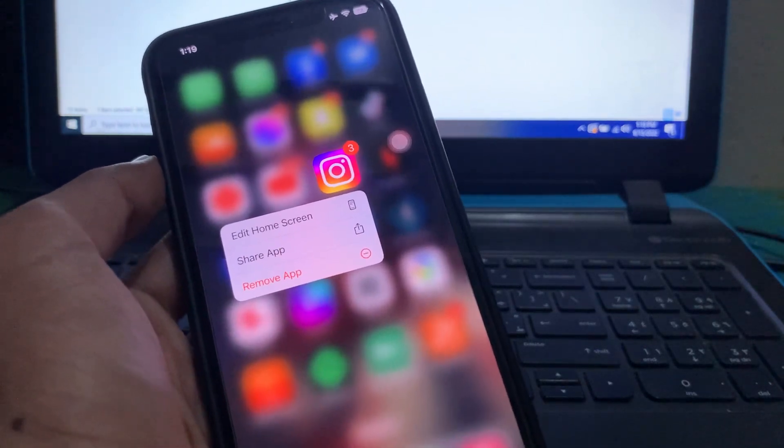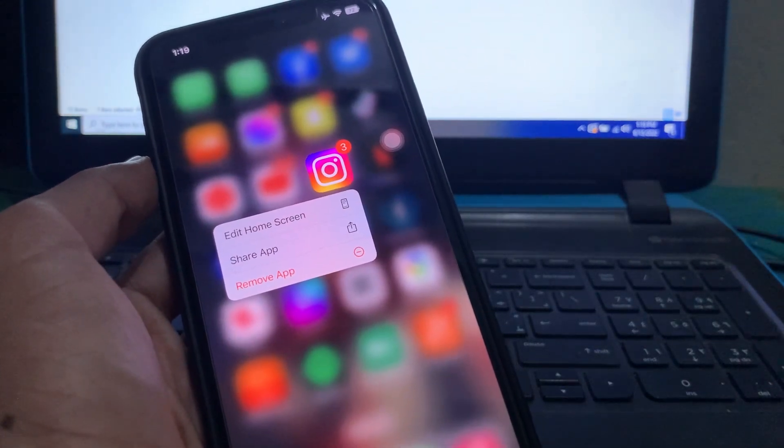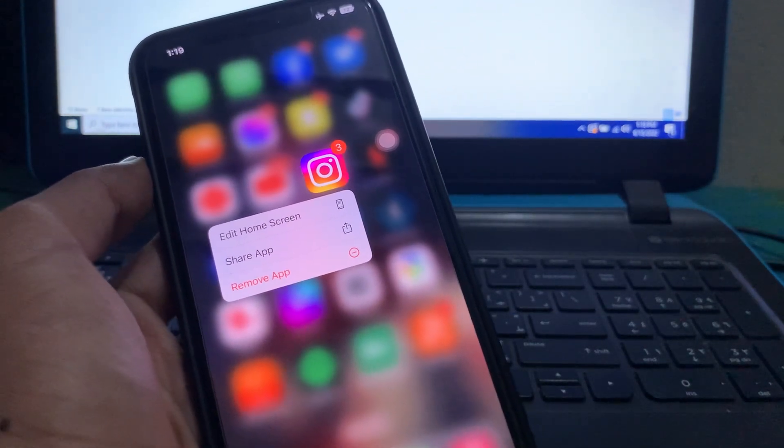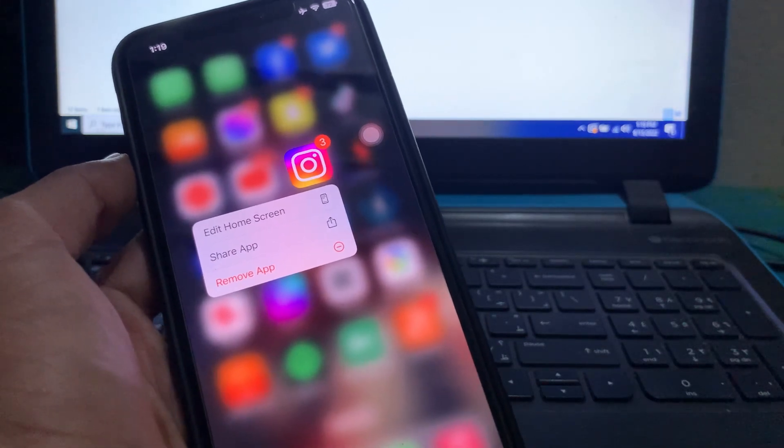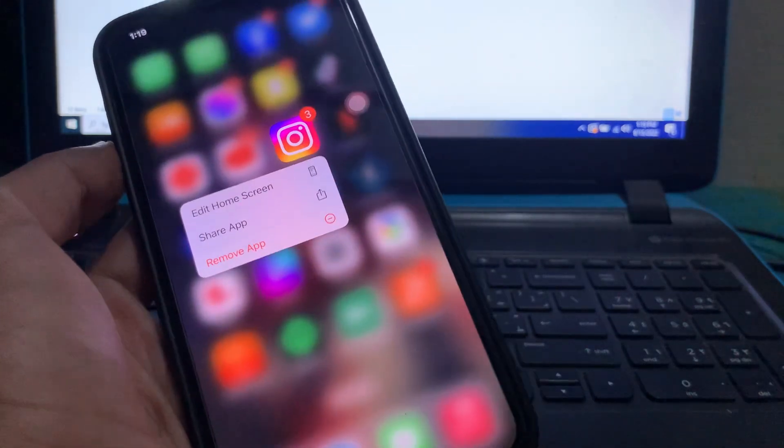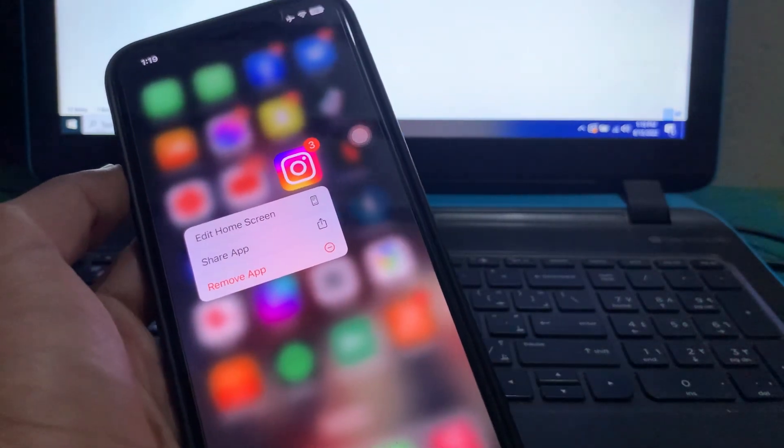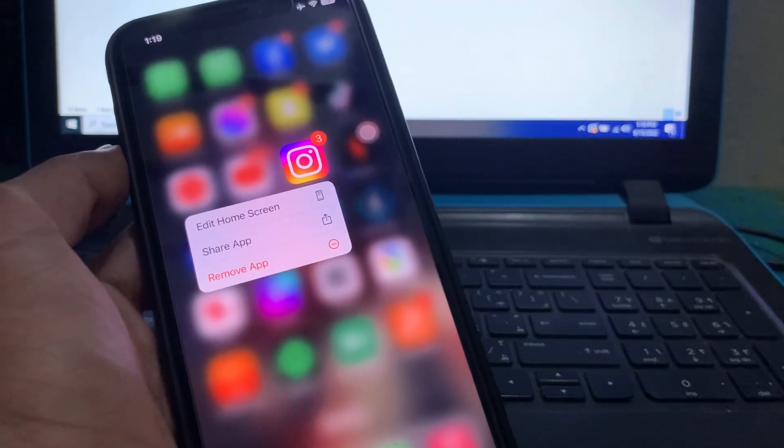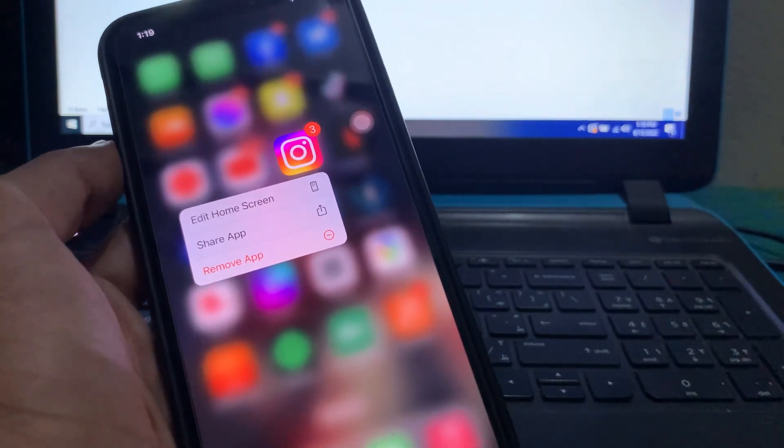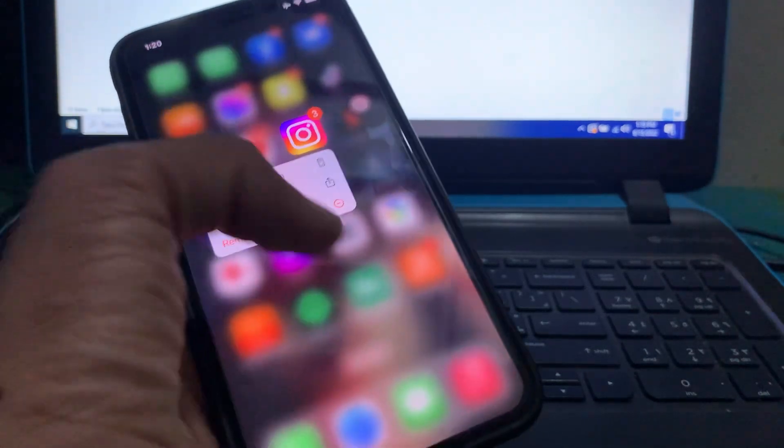recently updated your iPhone to iOS 16 but are facing the problem that Instagram app is crashing, I'm going to show you how to fix this problem. Let's start the video without wasting any time.